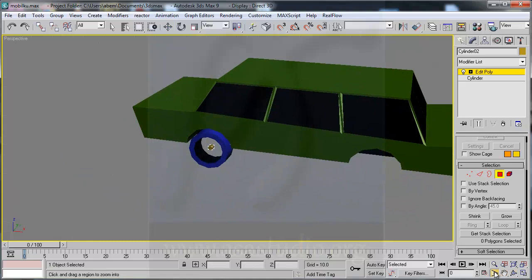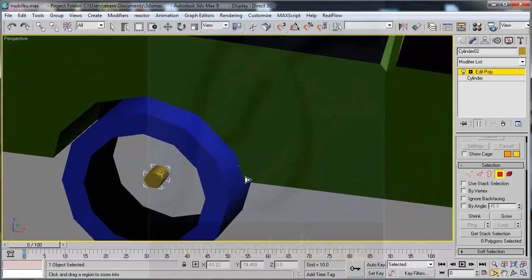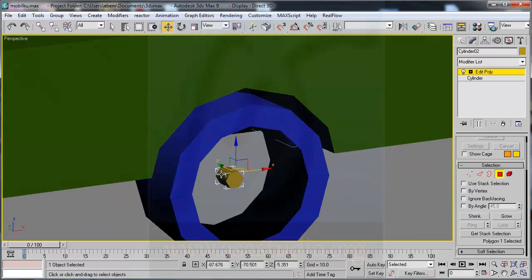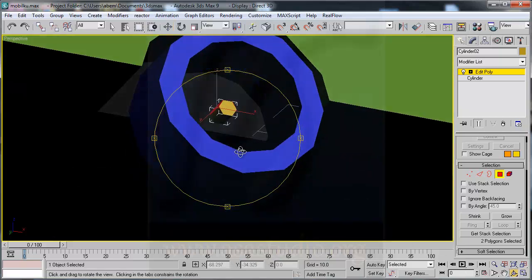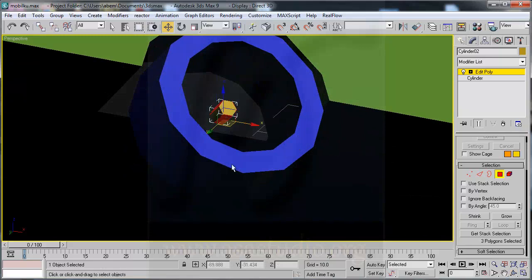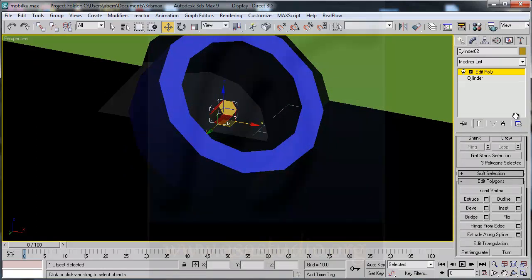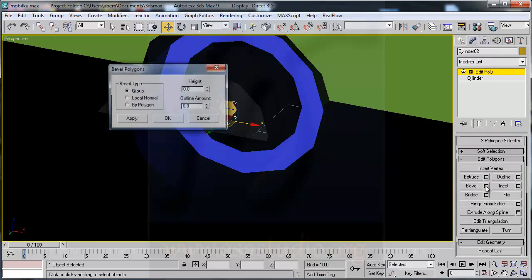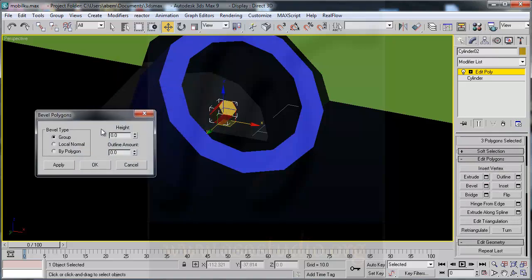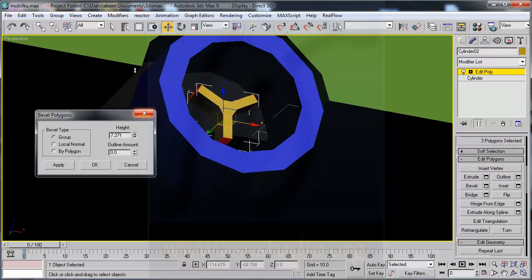Adjust the position, zoom in, and select here, here, here — three polygons like this. I go to level and choose here, here, here, here.